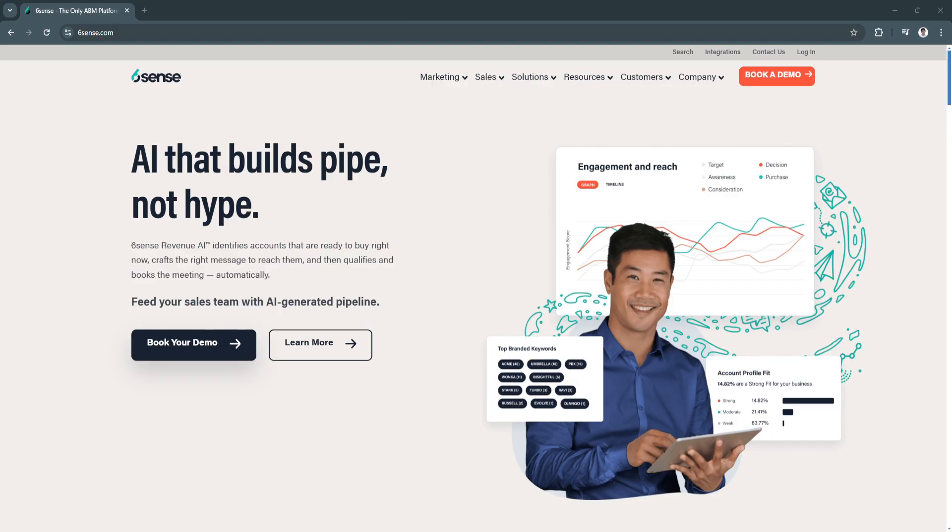Embracing this technology will not only improve your current workflows, but also position your business for sustained success in the competitive world of B2B sales and marketing.